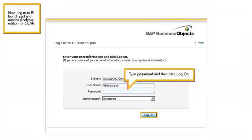Next, log in to BI Launchpad and access Analysis Edition for OLAP. Type password, and then click Log On.